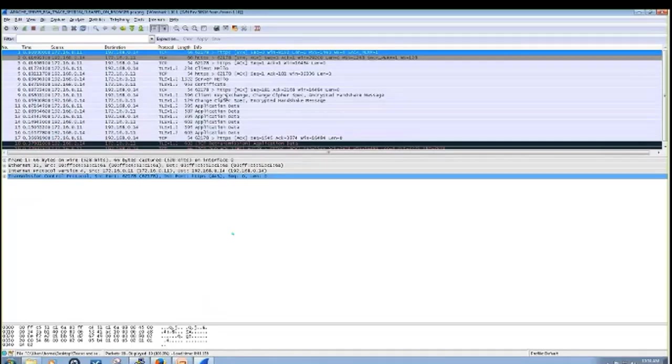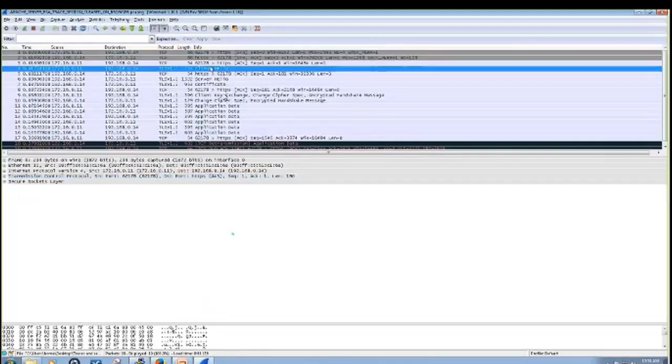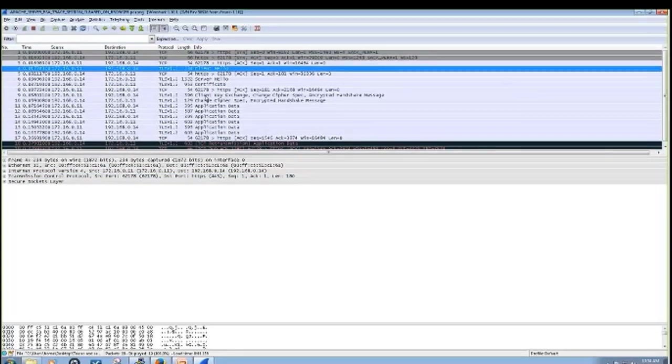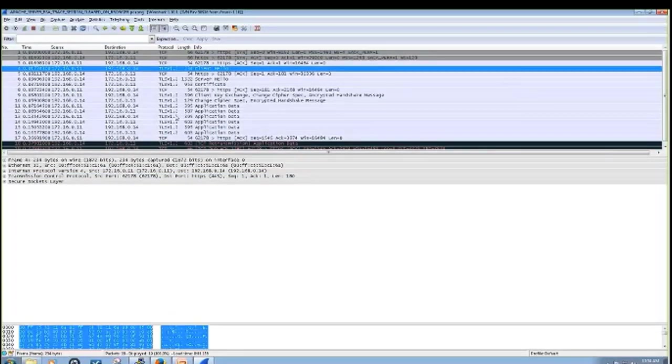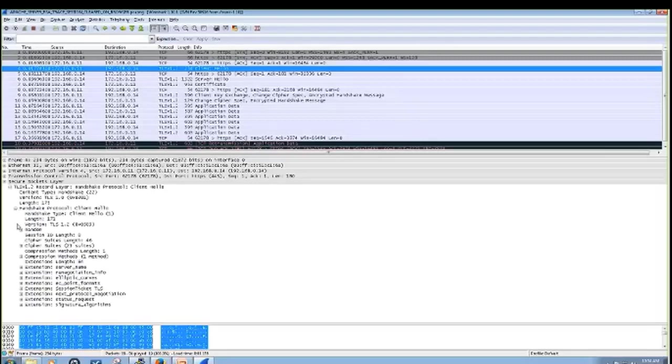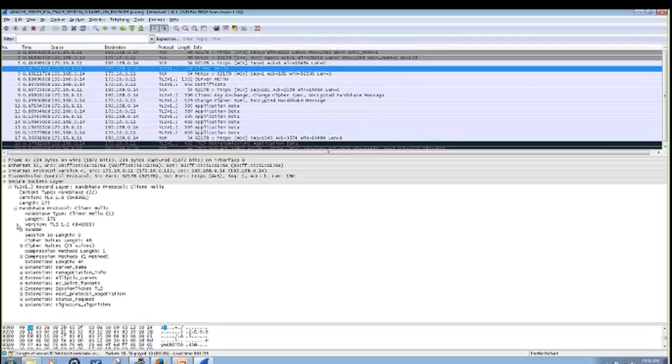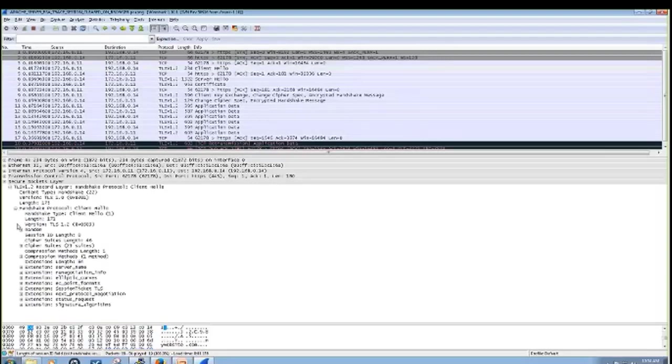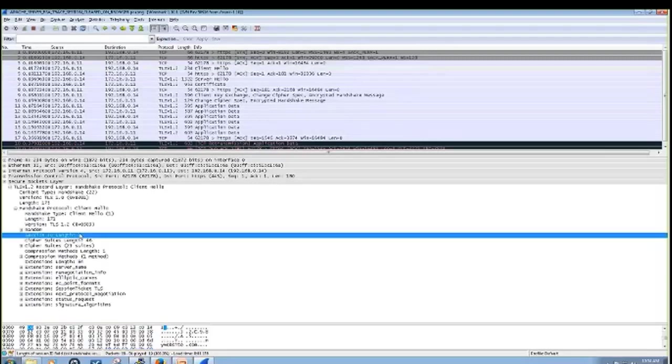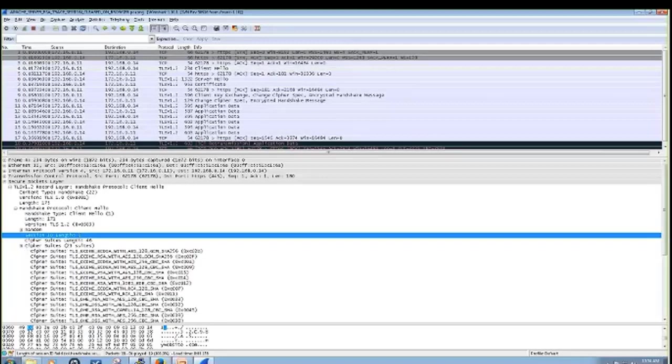A couple things to point out. Number one, you'll need the full handshake in order to get the session keys. And if we actually look in the client hello, we can see that there is no session key right now. And we can also see the list of ciphers that the client presents over to the server.